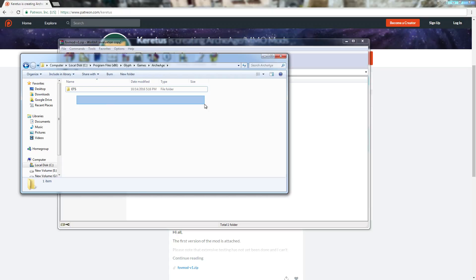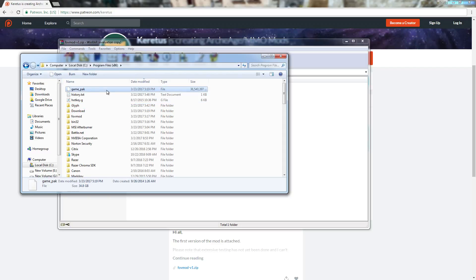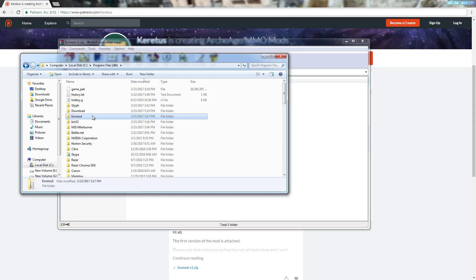What I had to do was go into my local DC and then run a search for the game_pack. For some reason, it's in the root of the program files x86. It's right here. I had to put my FOV mod here.